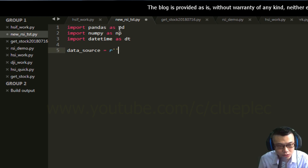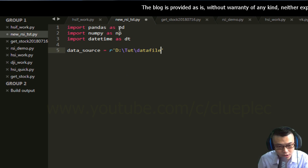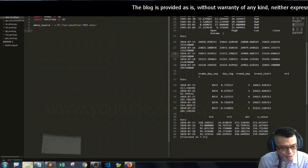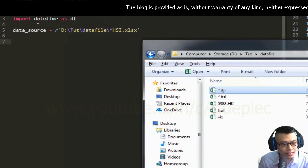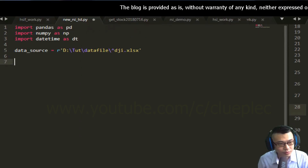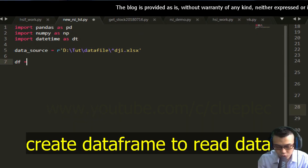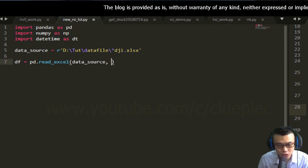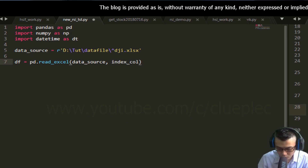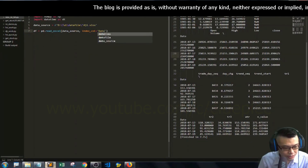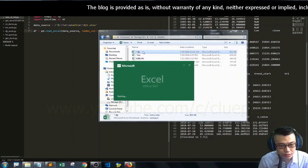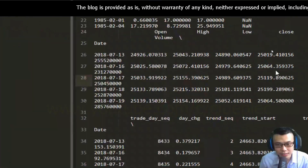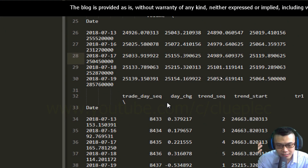First I have to locate the data source — it's going to be from D drive to the data file, and I think it's going to be .xlsx. It's DJI — sorry, DJI. Then I'm going to create a DataFrame to read the data from the Excel file. I want my index to be the date, so index_col equals date. Actually the date is coming from the date column.